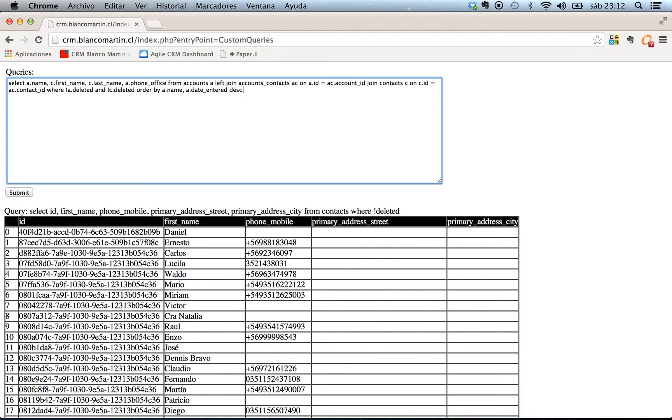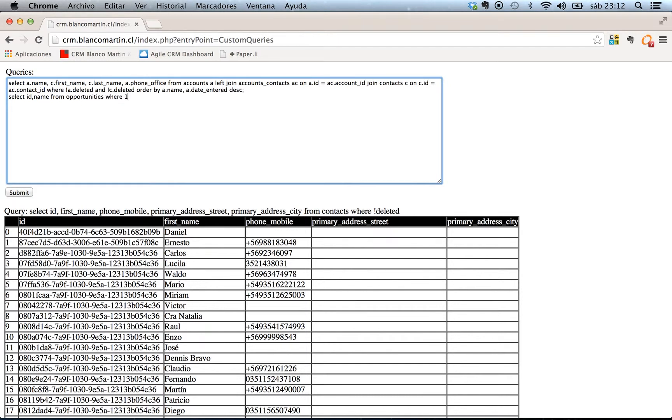And now we're going to write another with them. So different select ID name from opportunities where not deleted. And that's it. So let's submit it. Okay here goes the first one. You can see the name of the company and the contacts and then the second query in two different tables.